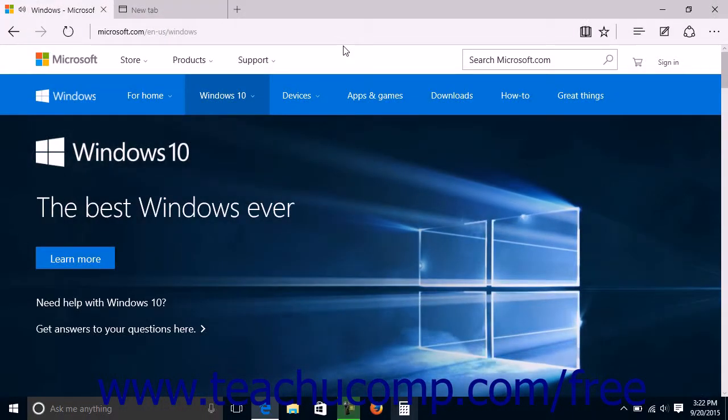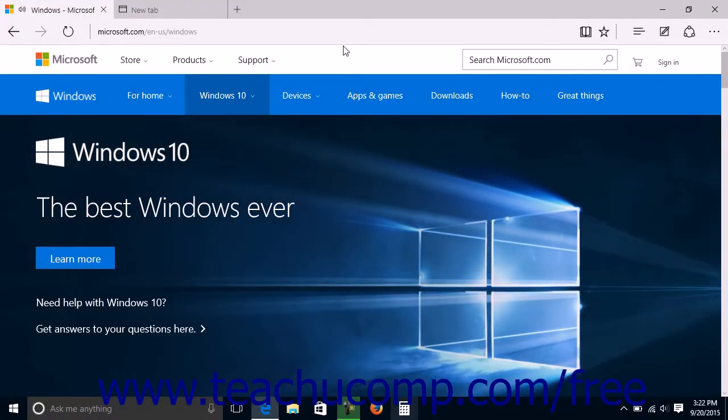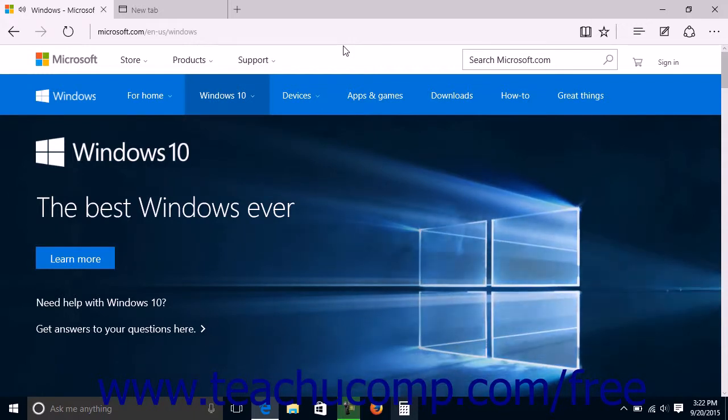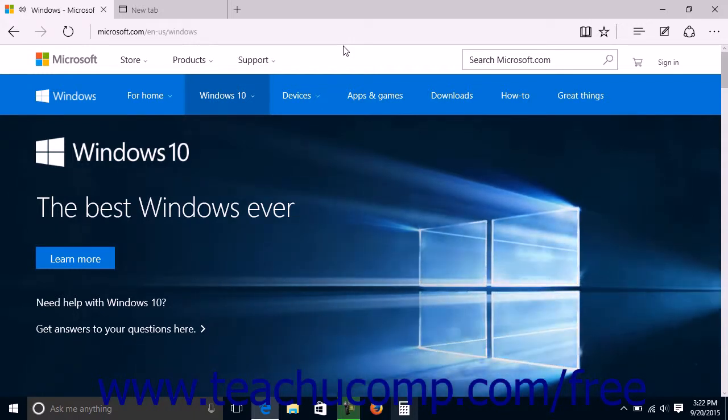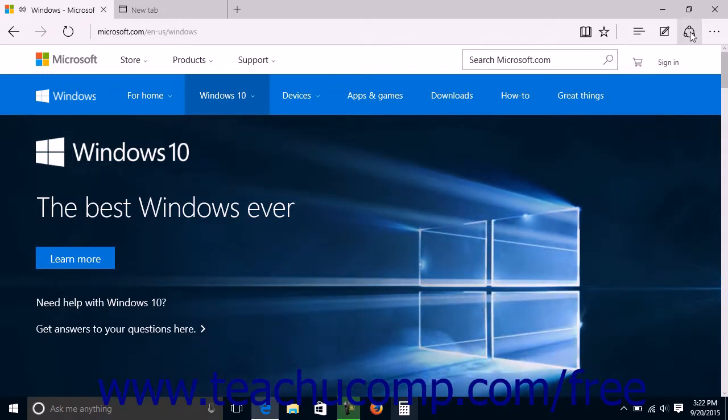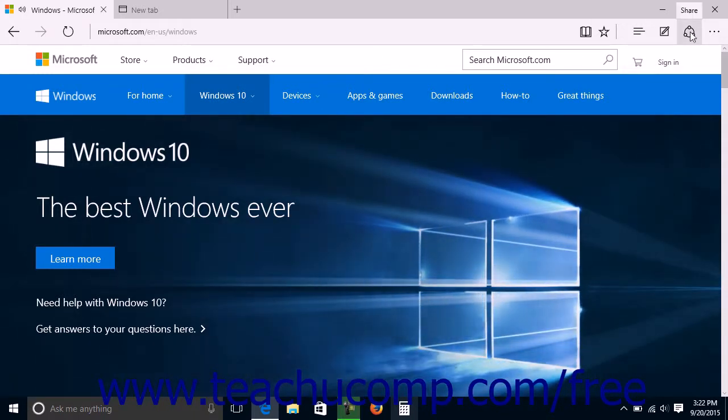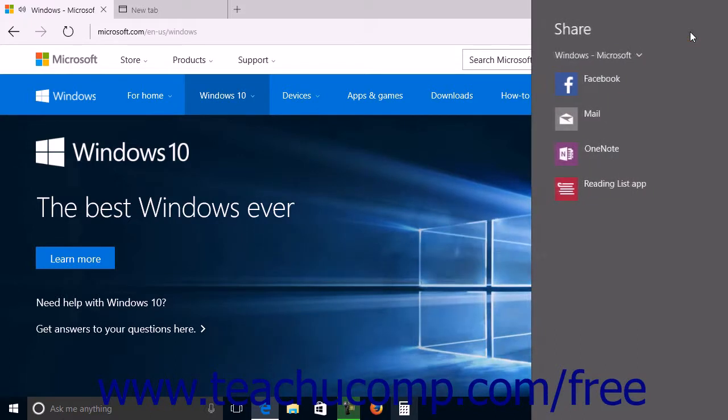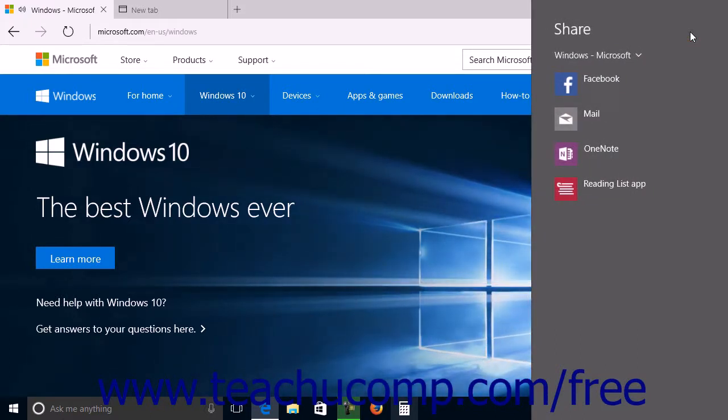To send a web page to another person using one of the apps installed on your device, click the Share button at the right end of the command bar to open a Share pane at the right side of the window.